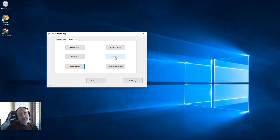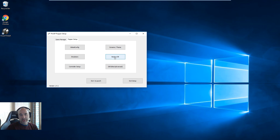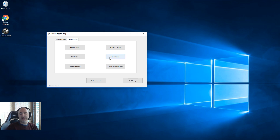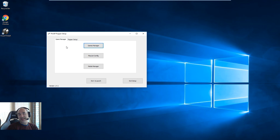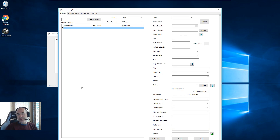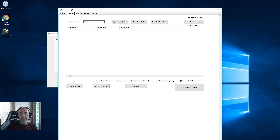Backup DB should be done often — all it does is copy the current database into a subfolder with a date stamp. So if you're doing a lot of configuration or importing and worrying about things, just back up the DB. It takes nothing — DB sizes are very small, usually under a meg for most people. That's it.